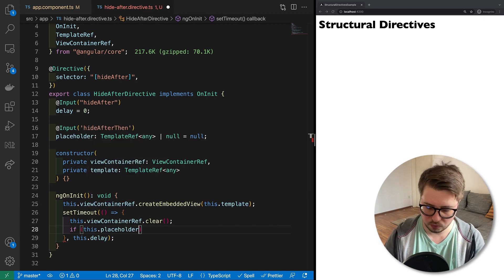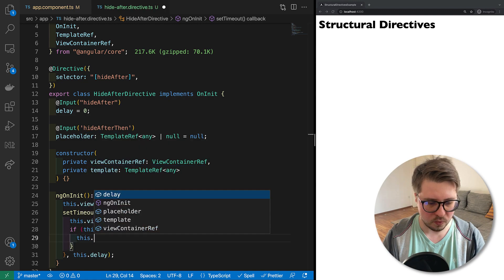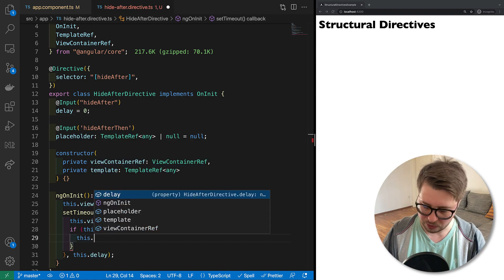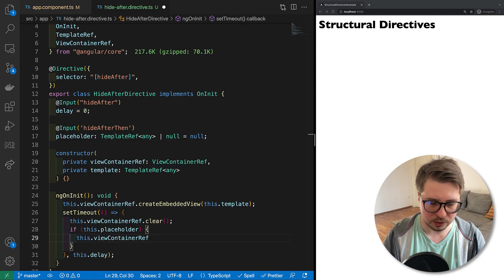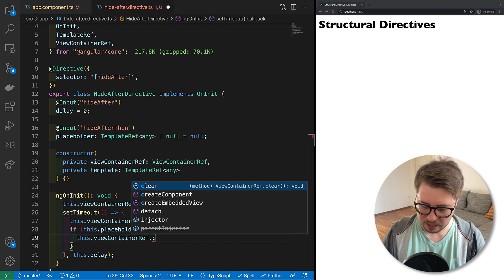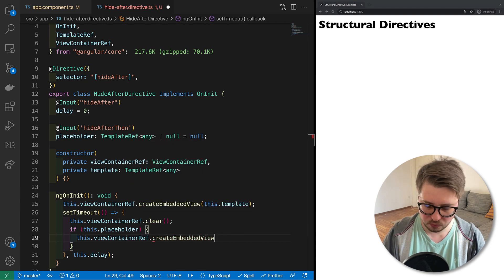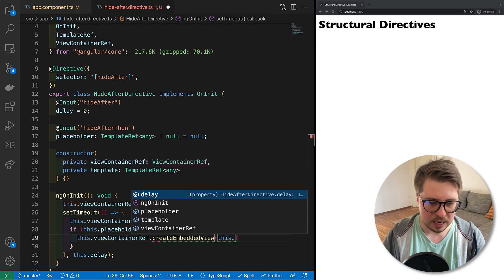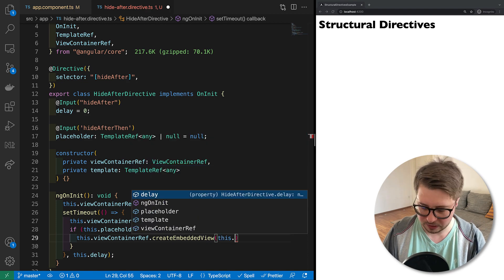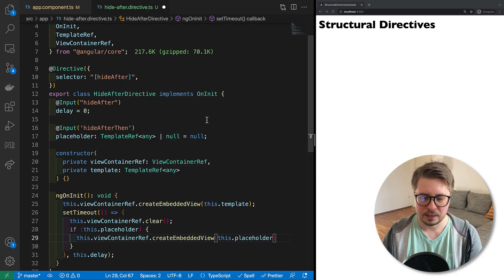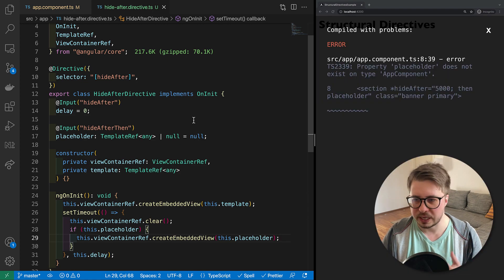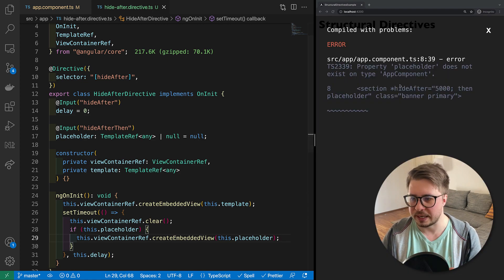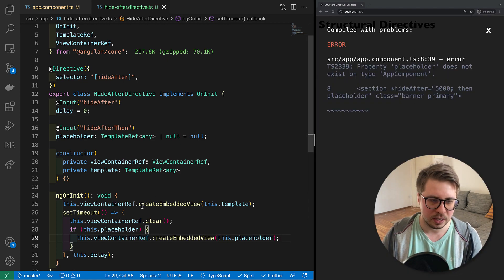If it's not null, then we have to render it. And the way we render it, we already know - we just have to create embedded view and then we have to provide our placeholder. As easy as that.